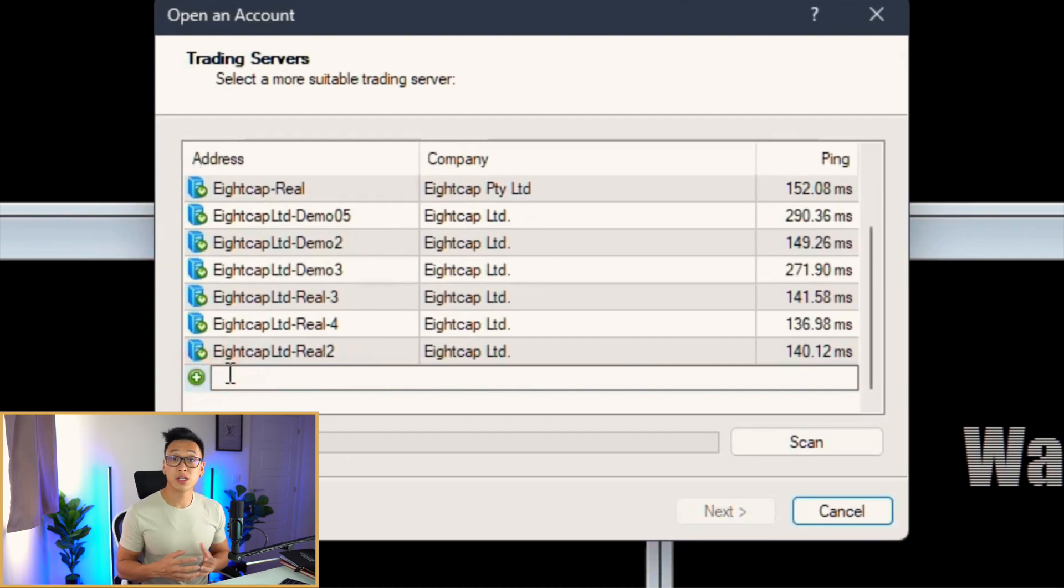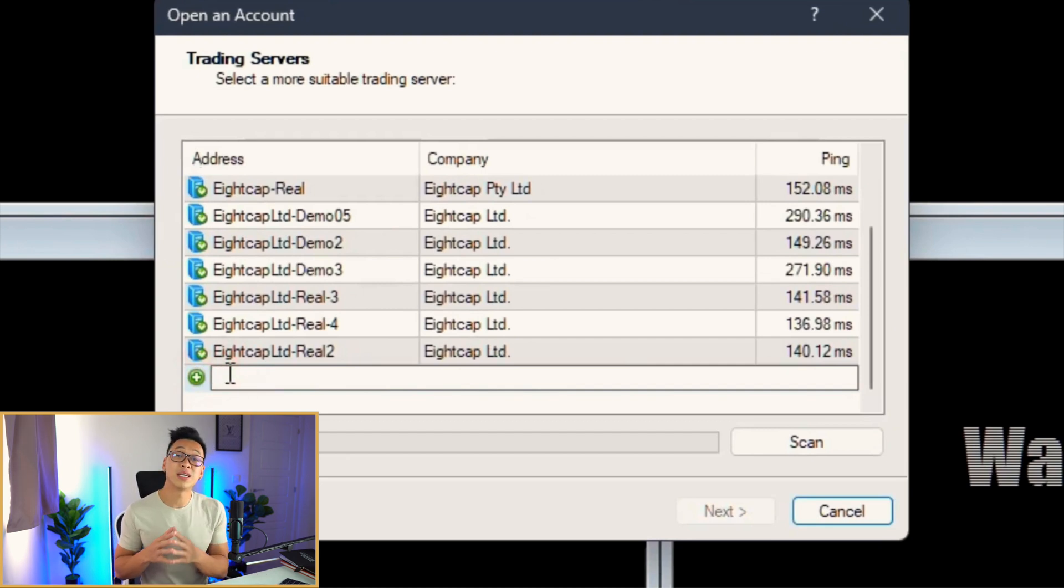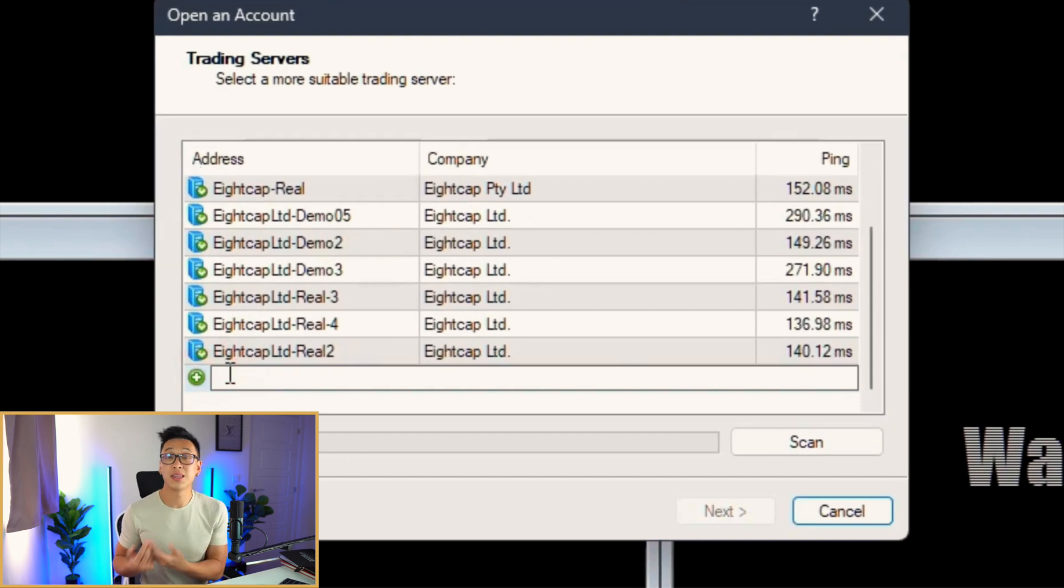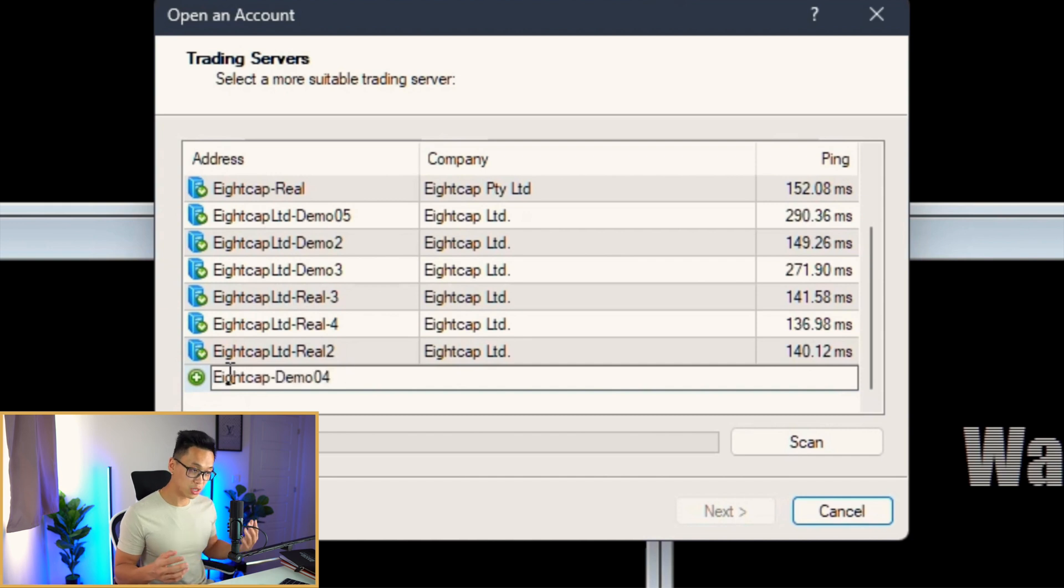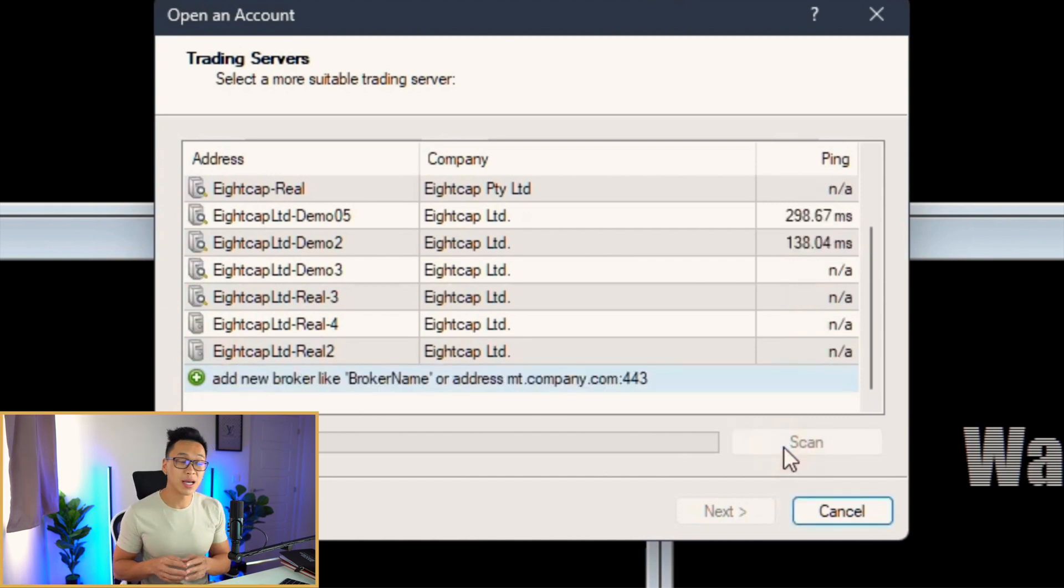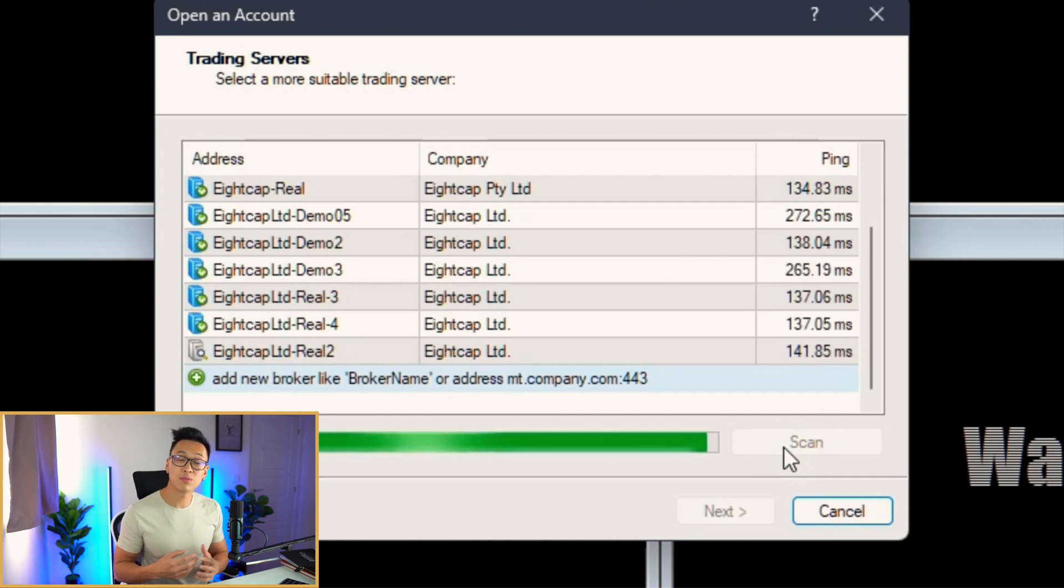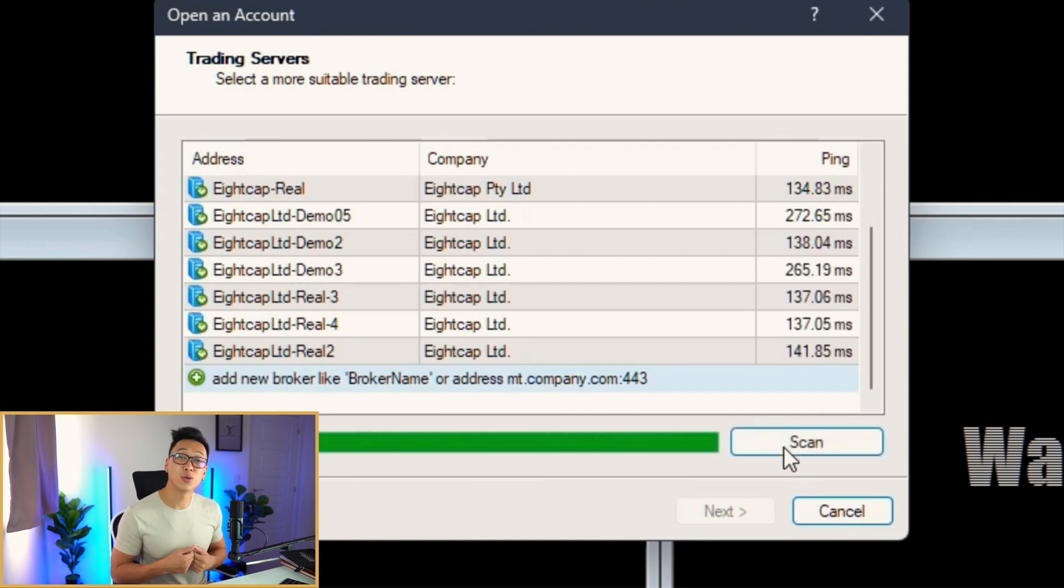With the trading servers, you then type the server that has been given to you. It could be ACAP, it could be ThinkMarkets, whatever the server is. You can start typing it, and once you've typed the whole server in or copied and pasted it, you click Scan. This goes through the liquidity providers and looks for the server you're looking to trade on.